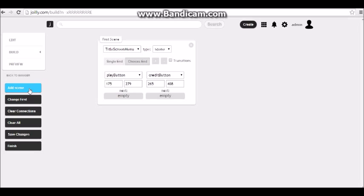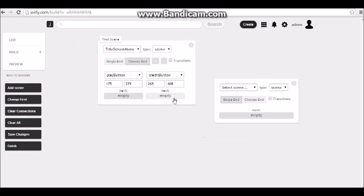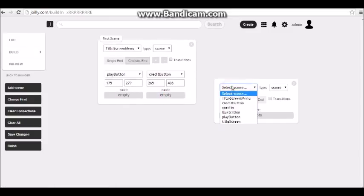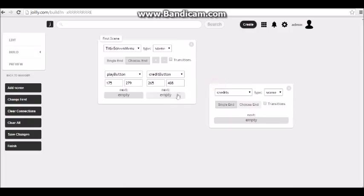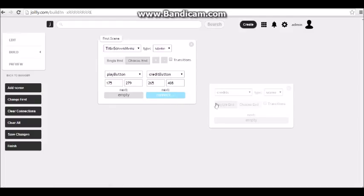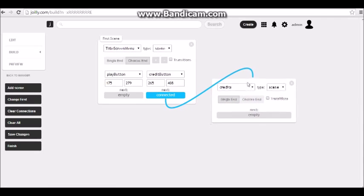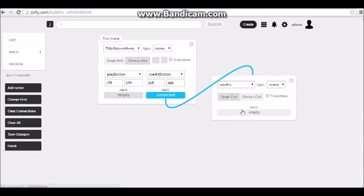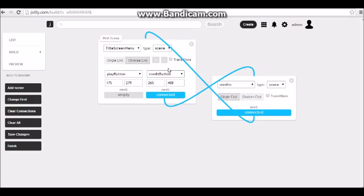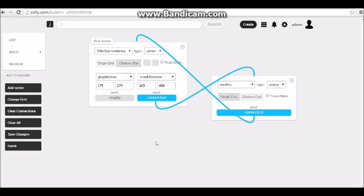Let's create another scene and connect it — this will be our credit scene. Technically this isn't a scene, it's just going to lead to the credits when you click the credit button. Let's press Connect. We have it officially connected, and when we click the credit screen we're going to make it go back to the first scene. Let's save changes.